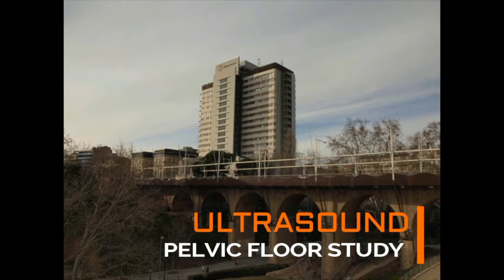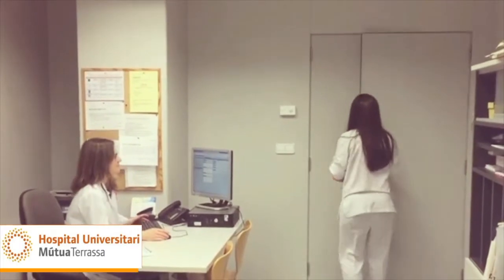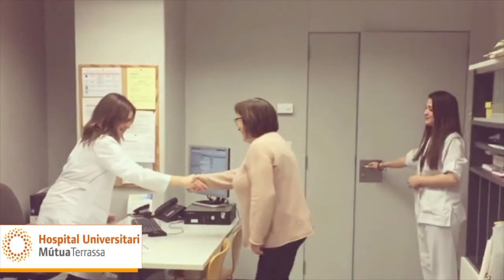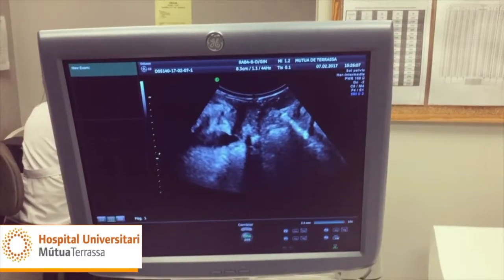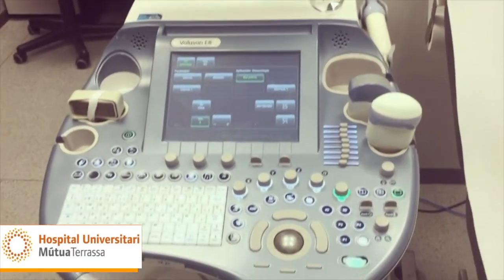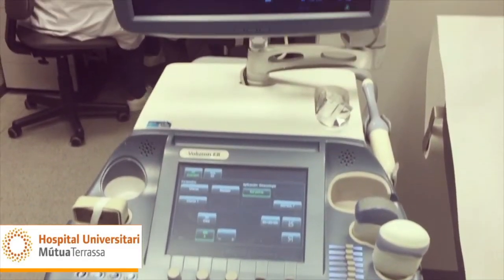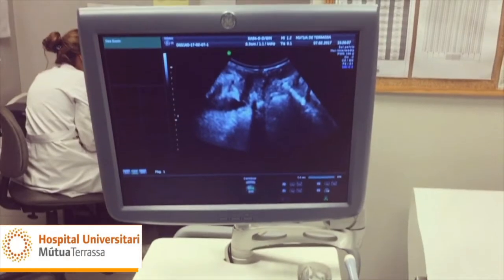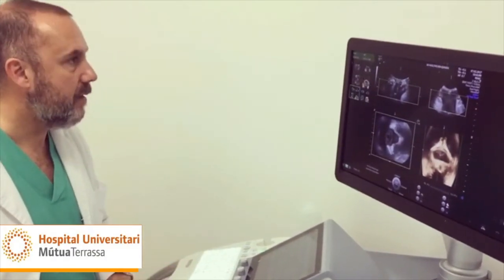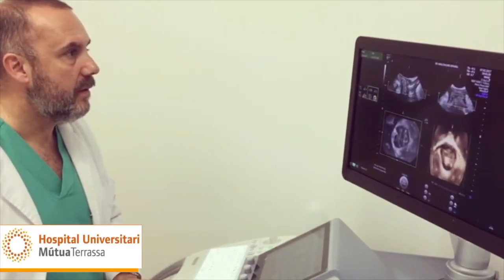Pelvic floor dysfunction has a high prevalence. In recent years, ultrasound has become a very useful tool in the diagnosis and follow-up of this condition. The introduction of three-dimensional ultrasound has allowed visualization of the axial plane of the urogenital hiatus, which previously could only be seen on magnetic resonance. The safety, cost, and ease of performing a real-time dynamic study have made ultrasound the imaging investigation of choice for the study of pelvic floor disorders. This video aims to facilitate image acquisition methods and bring this technique closer to professionals with an interest in this field.